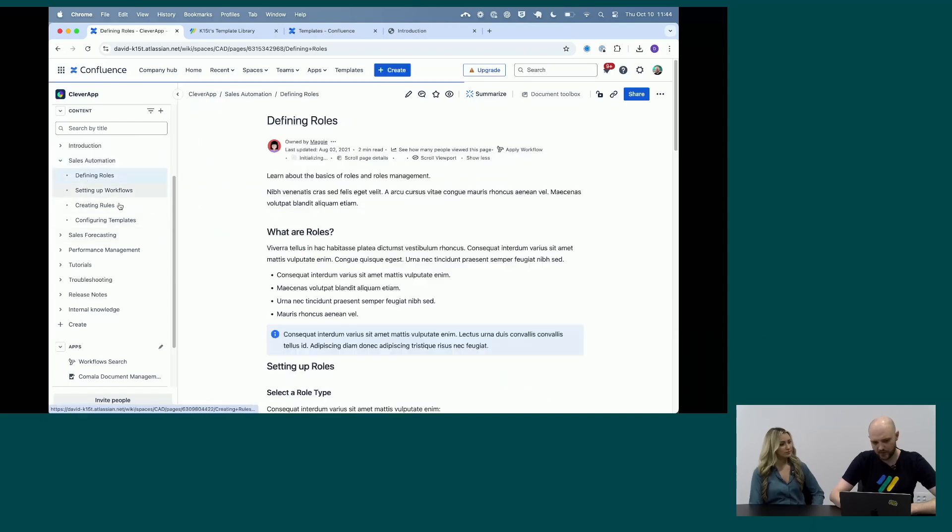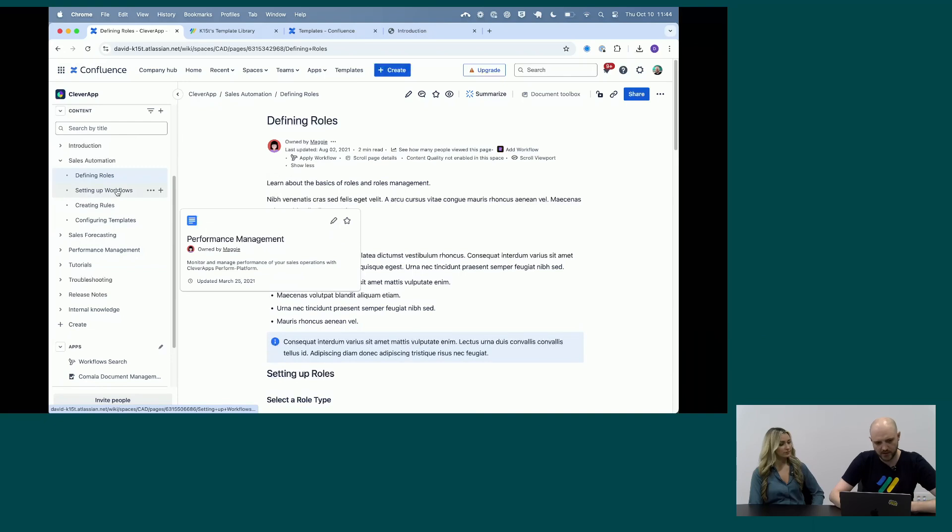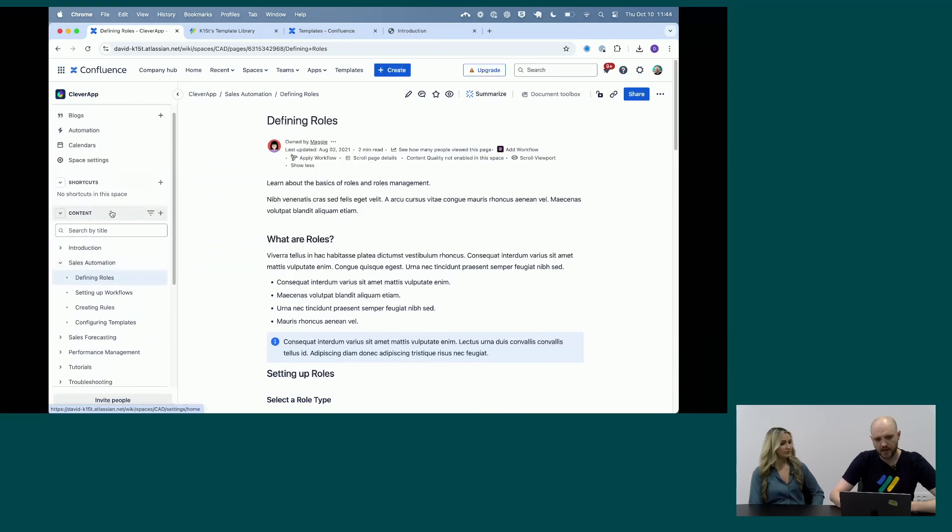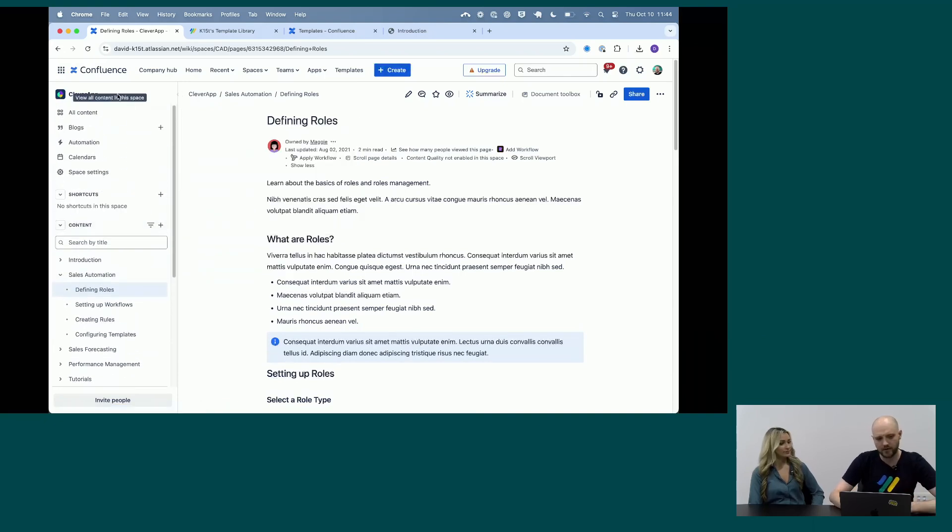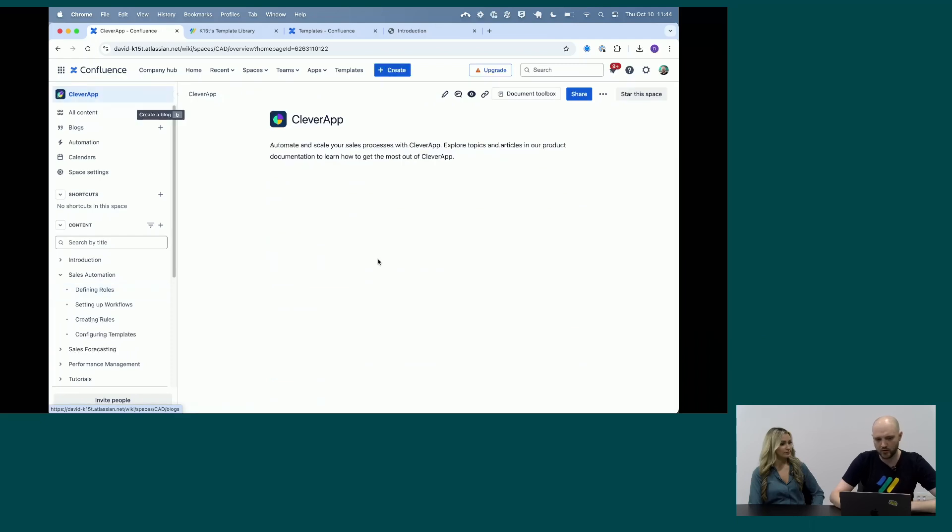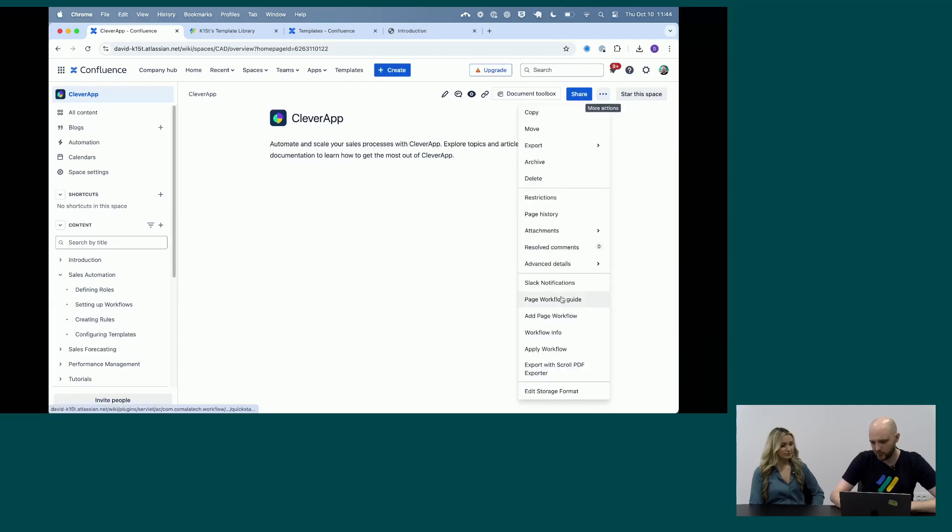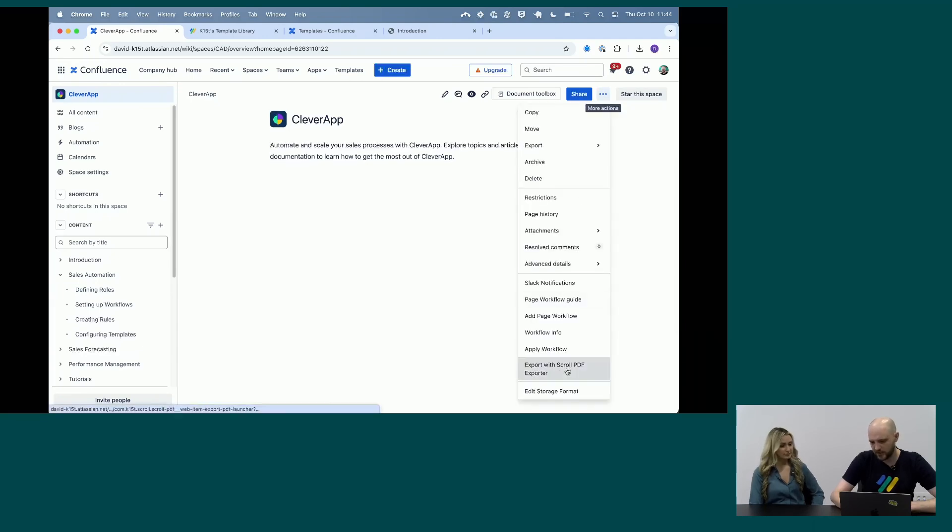So we have all kinds of docs here split by features. And now if I want to share this with maybe a partner or a customer, what I can do, if they don't have access to Confluence, obviously I can just hit the more button and just click export with Scroll PDF Exporter.